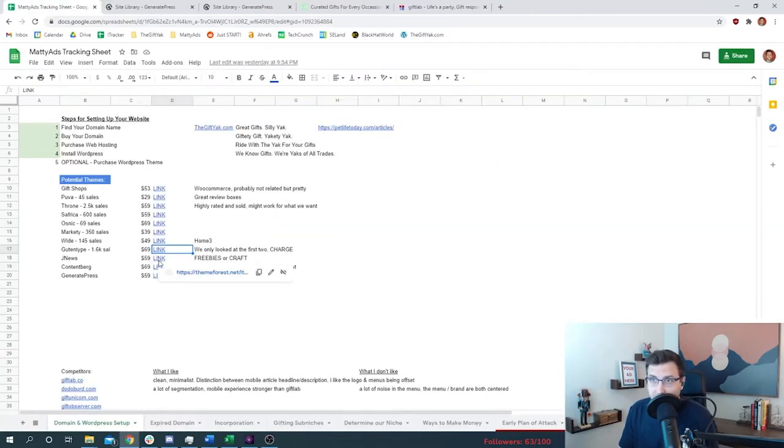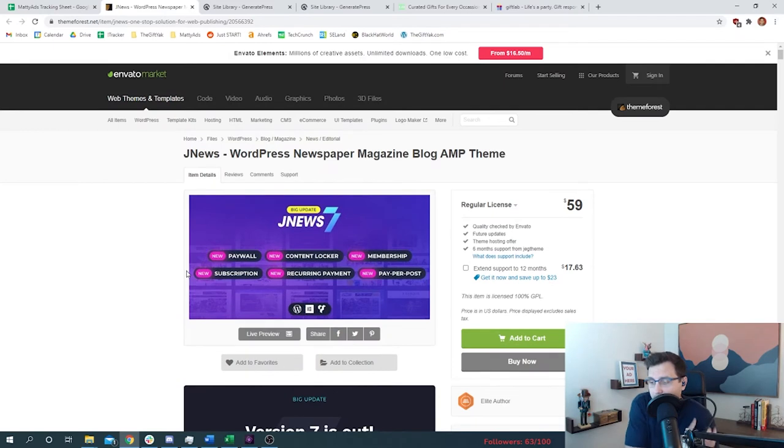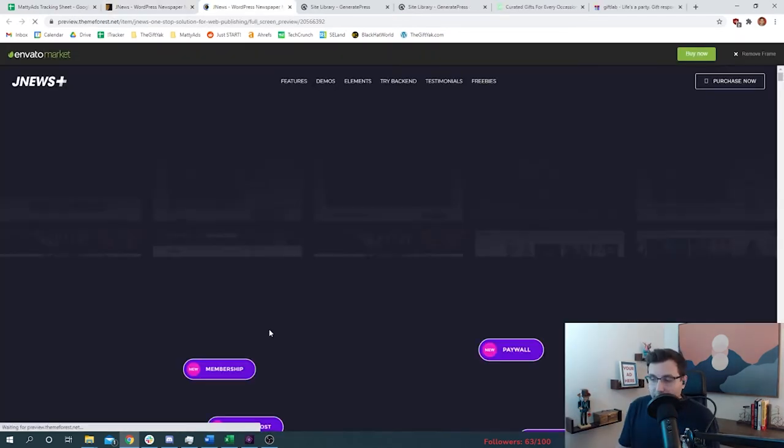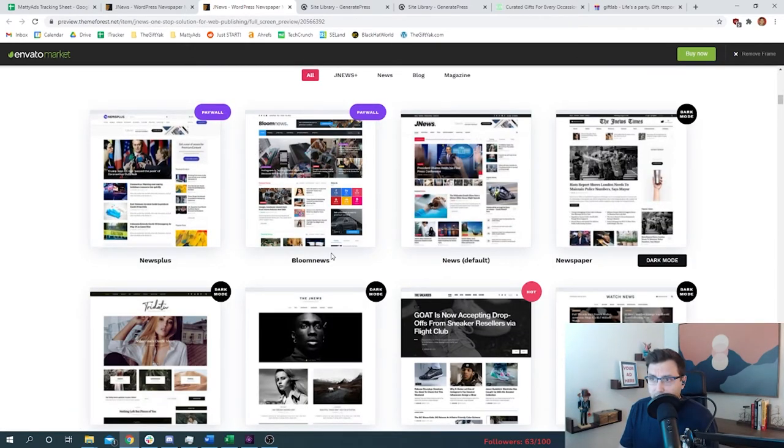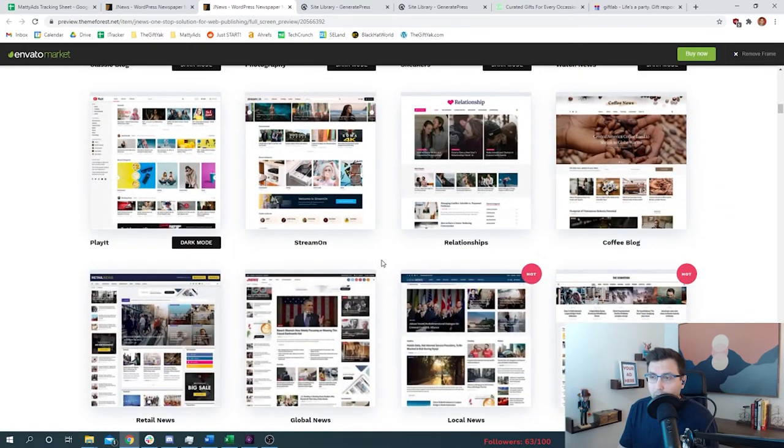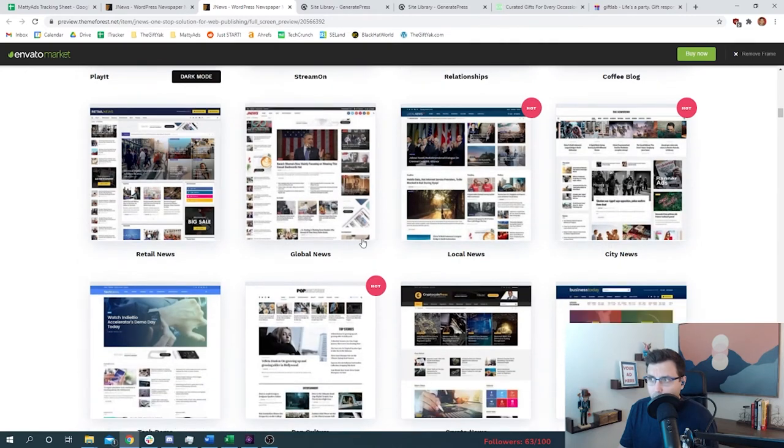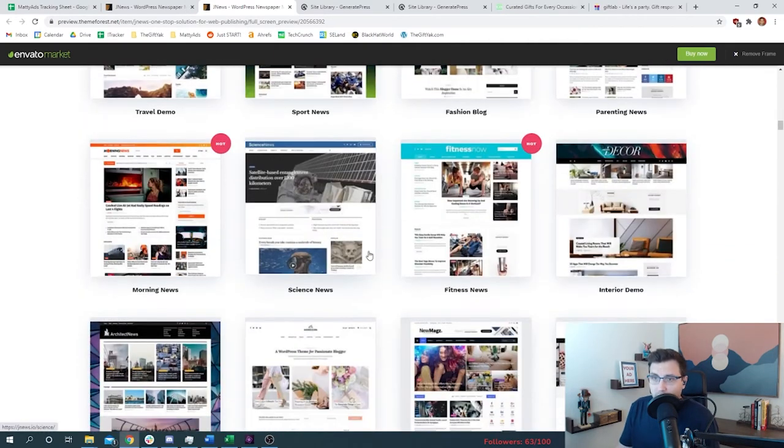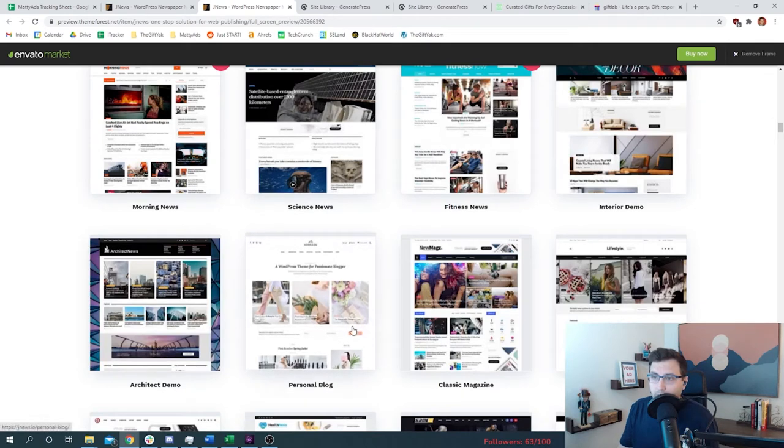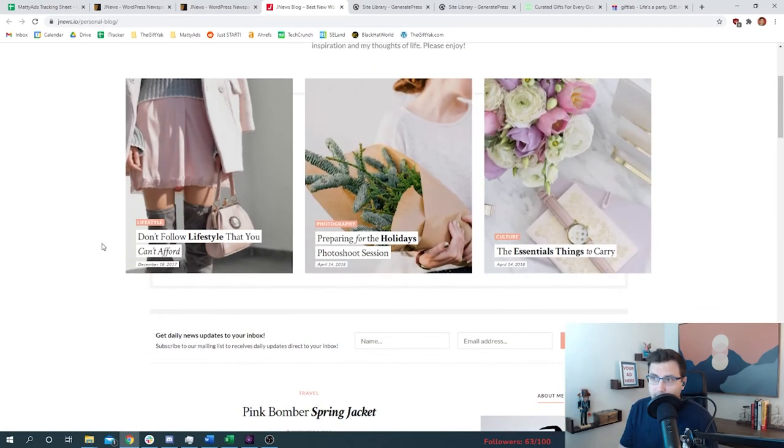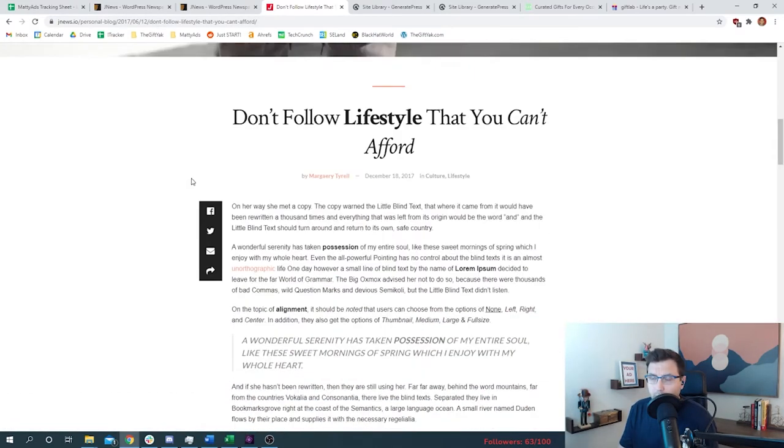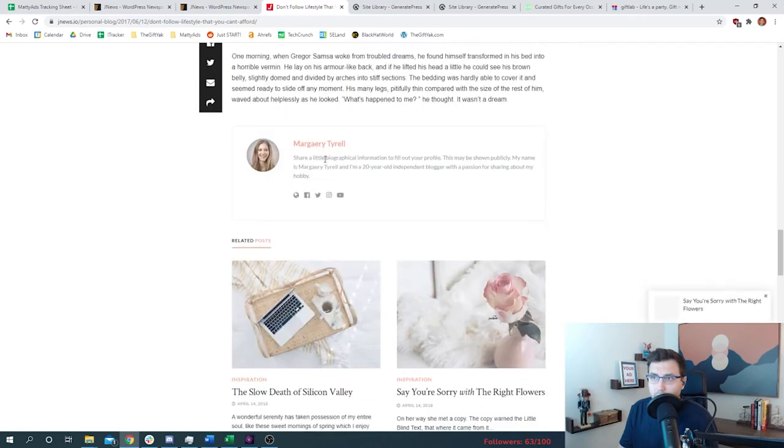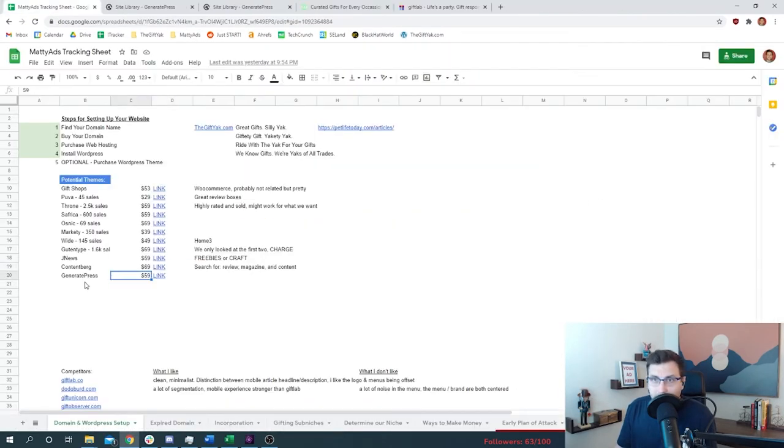We also looked at something called JNews. We actually found that some of our competitors were using this WordPress theme. The options here are going to look very much like a news website, so you'd have to customize it a bit. A lot of these options look like traditional news websites. Not exactly what we would want from a gifting blog, right? There's a little too much noise in here. There are some opportunities - this one is nice and minimalist, this is clean. But at the end of the day...